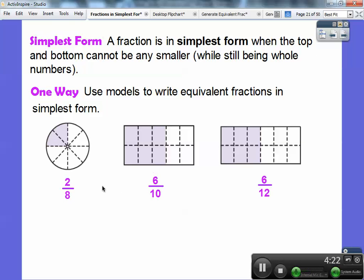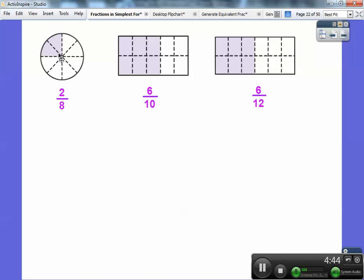Take these fractions: here I have eight equal pieces and two of them are shaded, so this is two-eighths. Here I have ten equal rectangles and six of them are shaded, so this is six-tenths. And here this is six out of twelve. If I took those and divided them up — a slice here, a slice there — it would make them into equal pieces on each one.